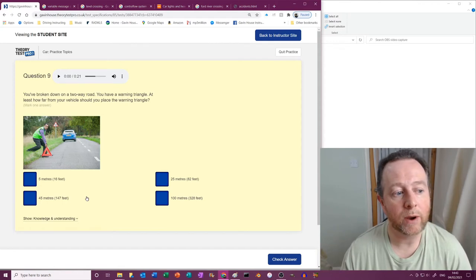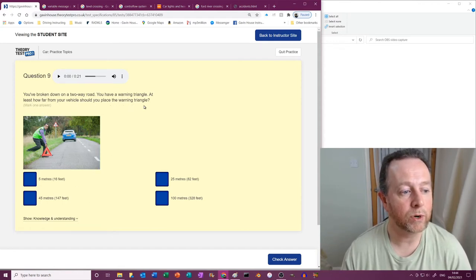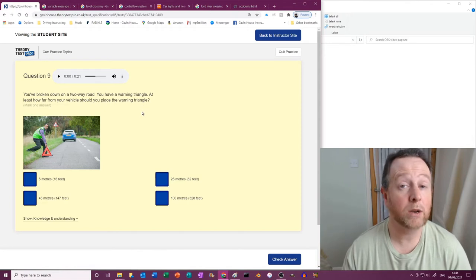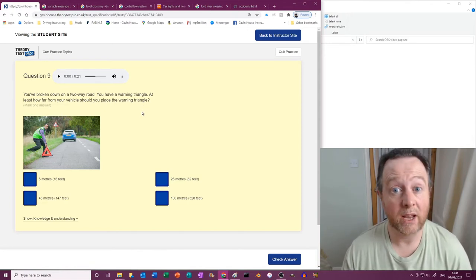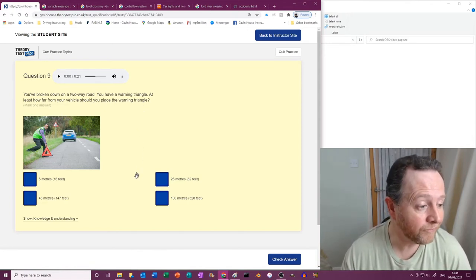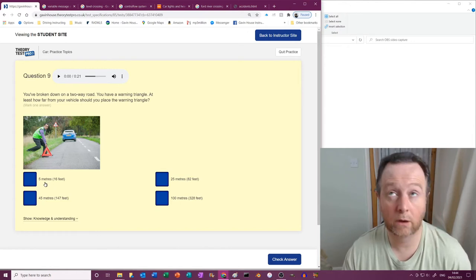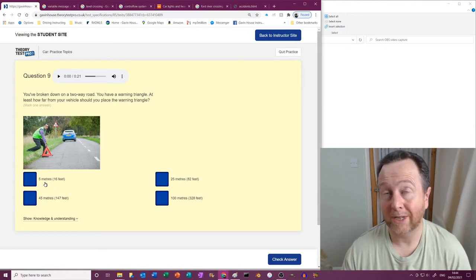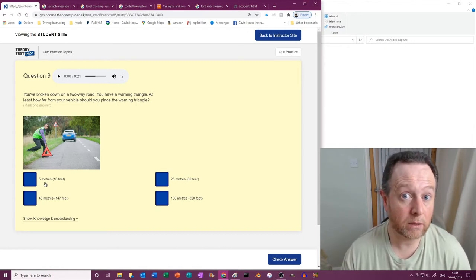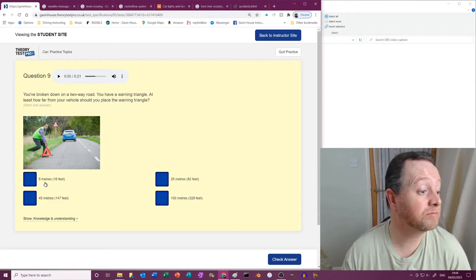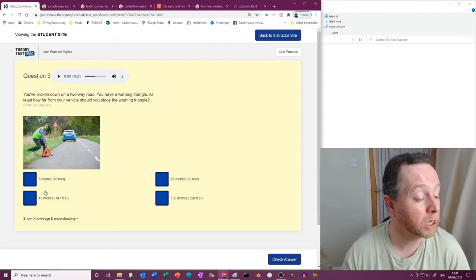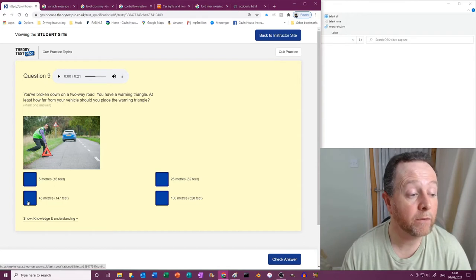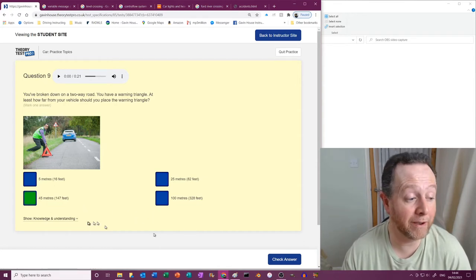Right, you've broken down on a two-way road. You have a warning triangle. At least how far from your vehicle should you place the warning triangle? Right, now there's no way of working this out. You just need to know it: it's 45 meters. So which is about, what's that, that's 11 car lengths, it's a rough guide. Most cars are about four meters long anyway. 45 meters. There's no way of... you can't work it out or anything like that.